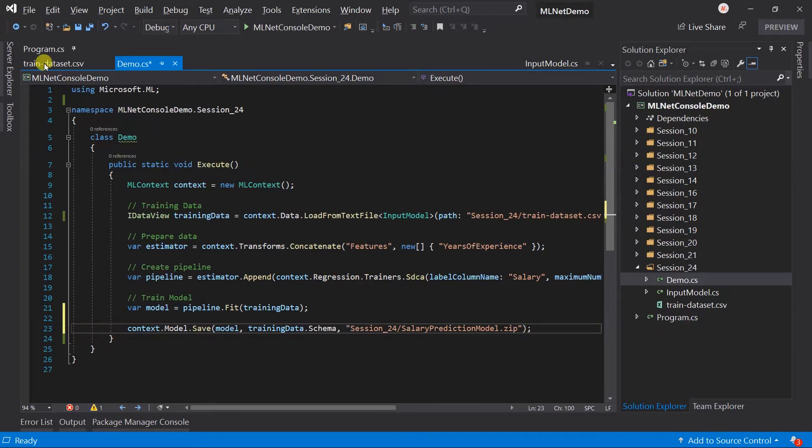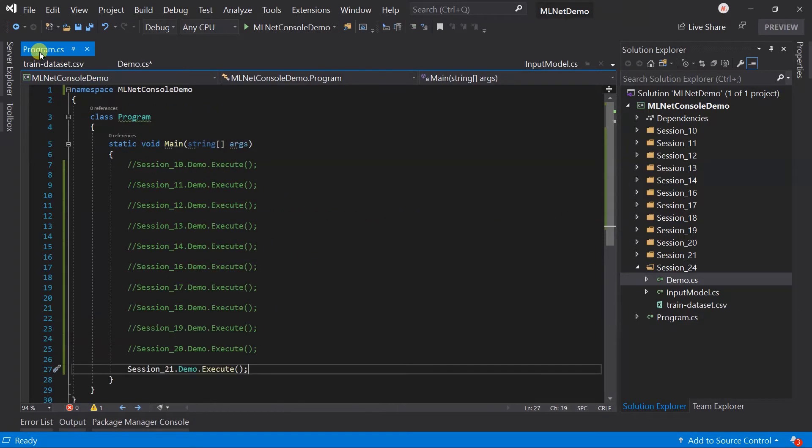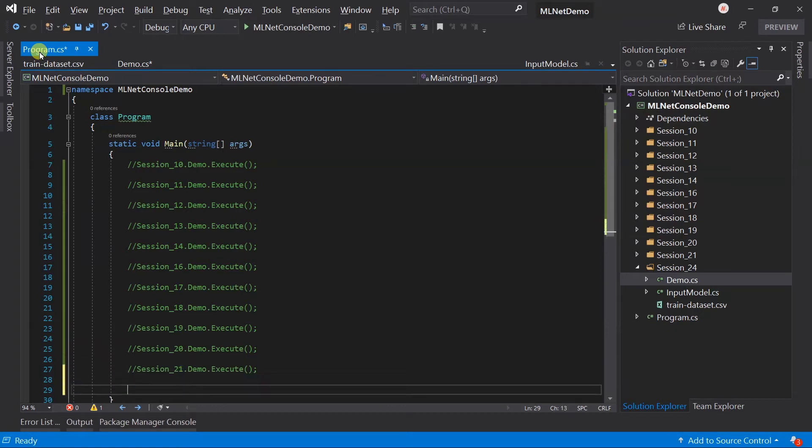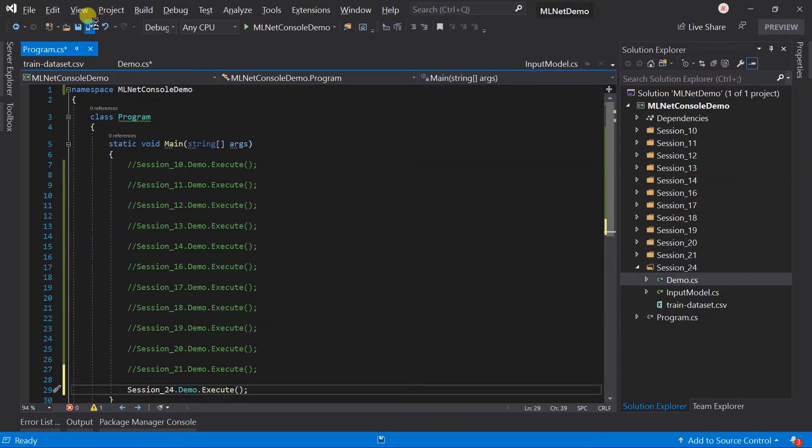Update the program.cs file. Save all the files and run the project.